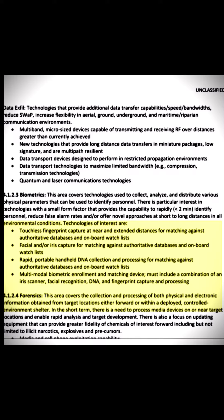Multimodal biometric enrollment and matching device must include a combination of an iris scanner, facial recognition, DNA, and fingerprint capture and processing.